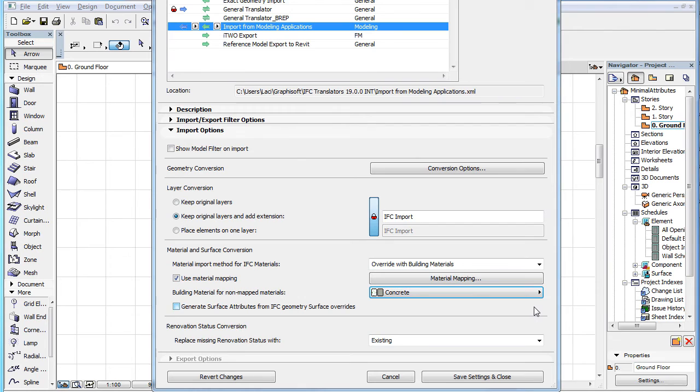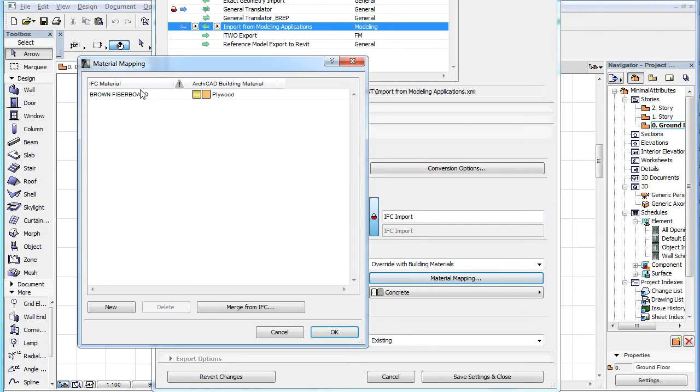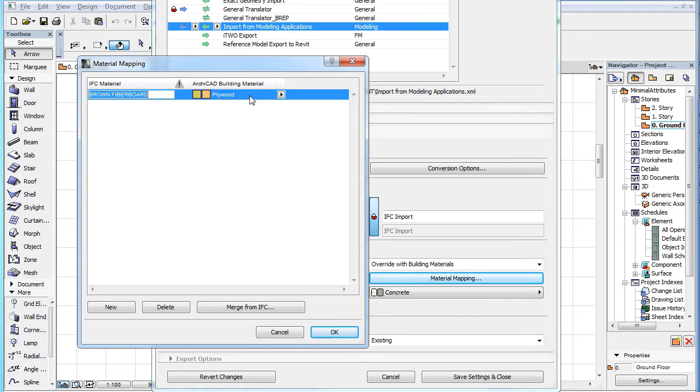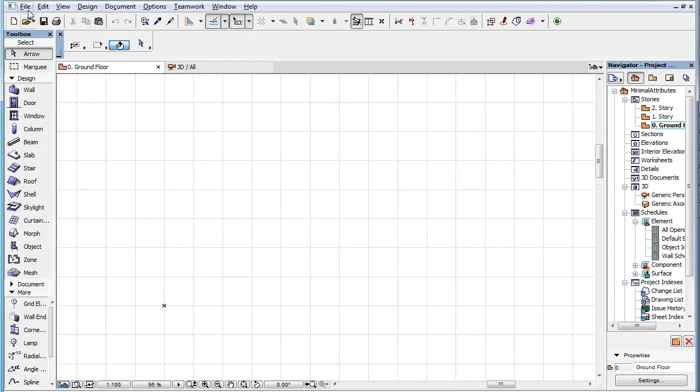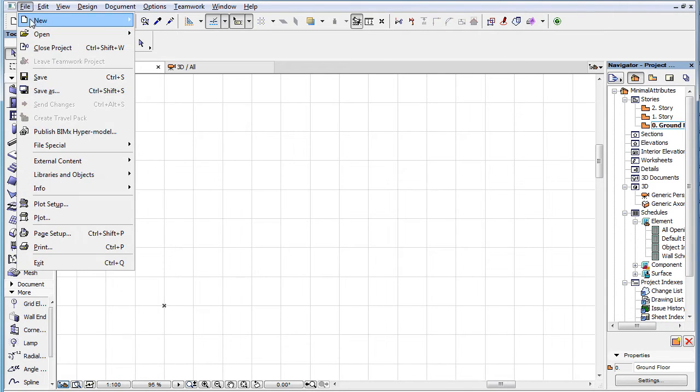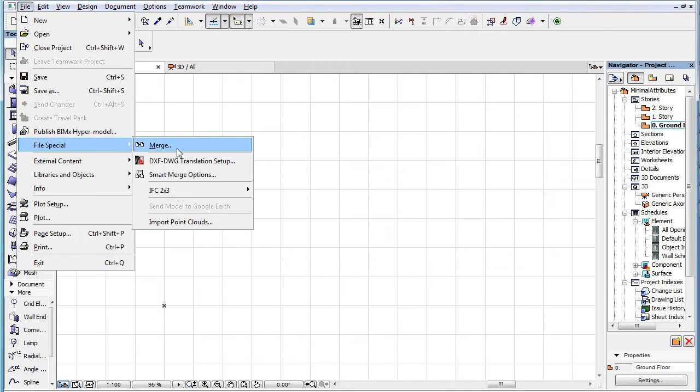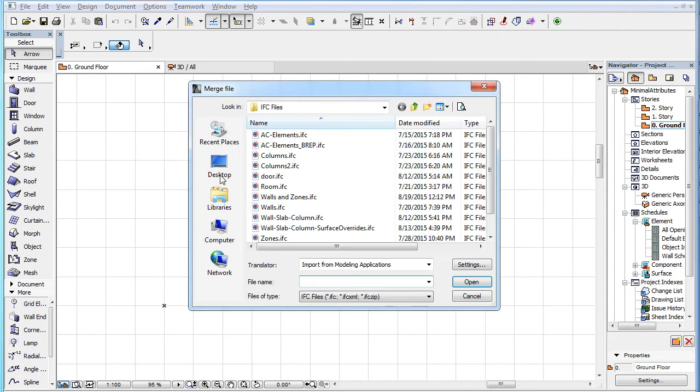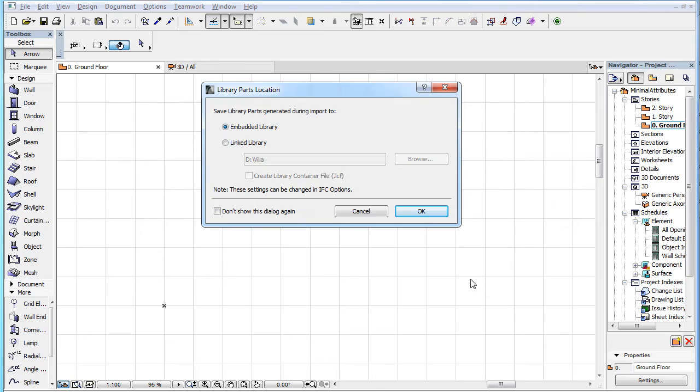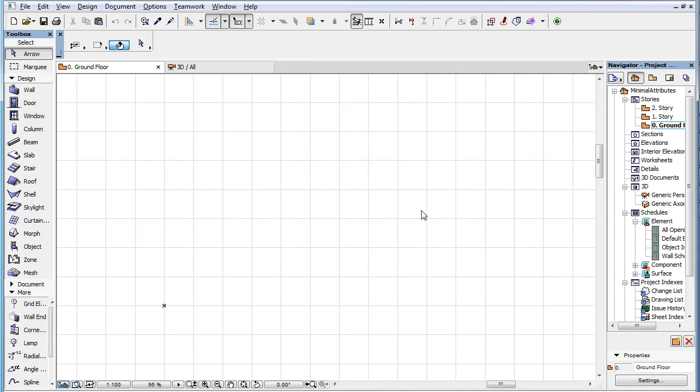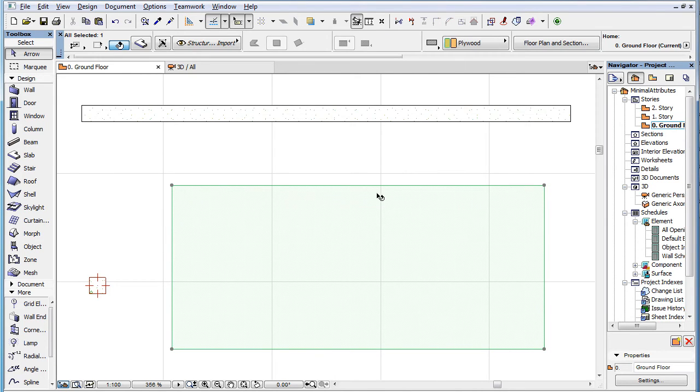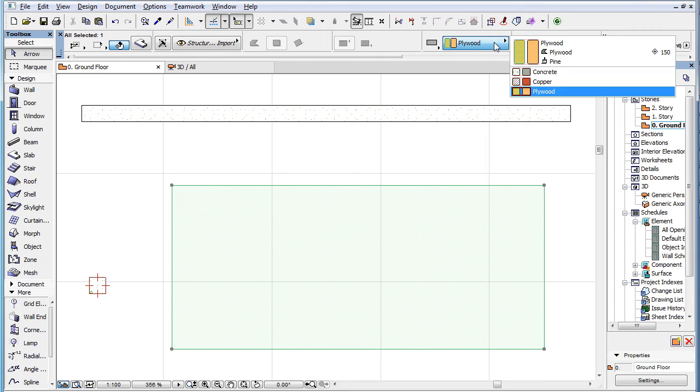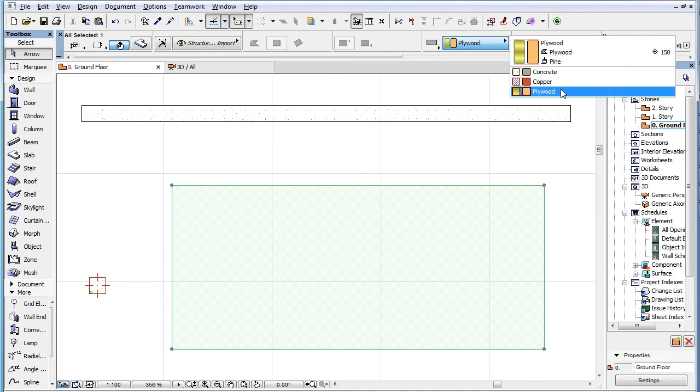Coming back to our previous example, the Brown Fiberboard IFC material is mapped to the Plywood building material. In this case, all elements using the Brown Fiberboard IFC material in the IFC file will be using the already existing Plywood building material in the ARCHICAD file.